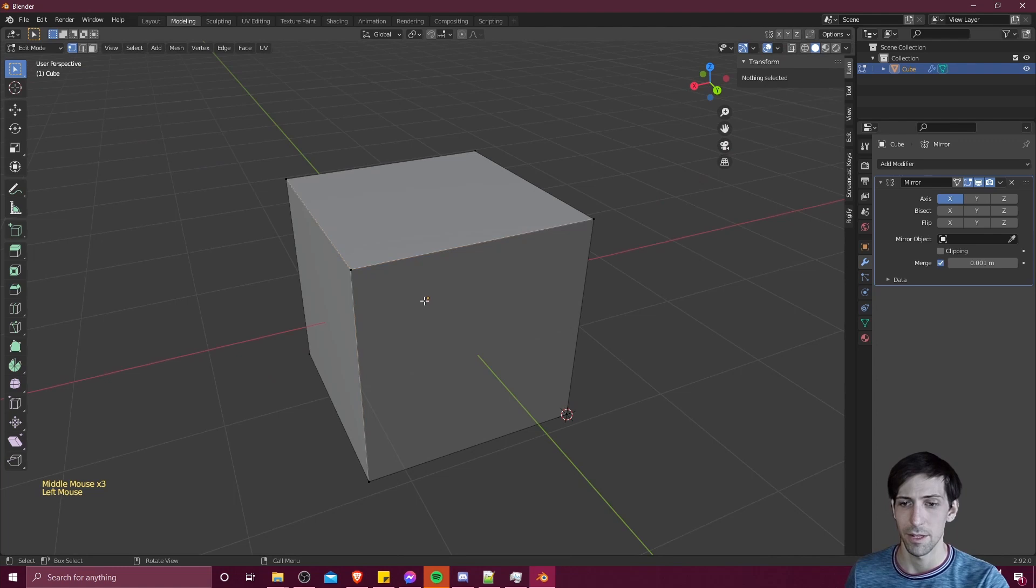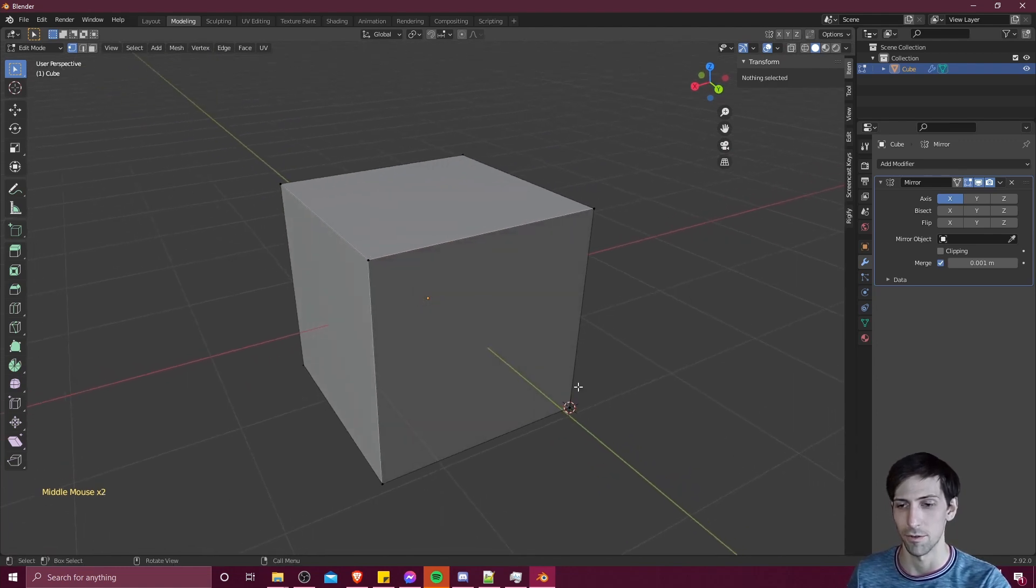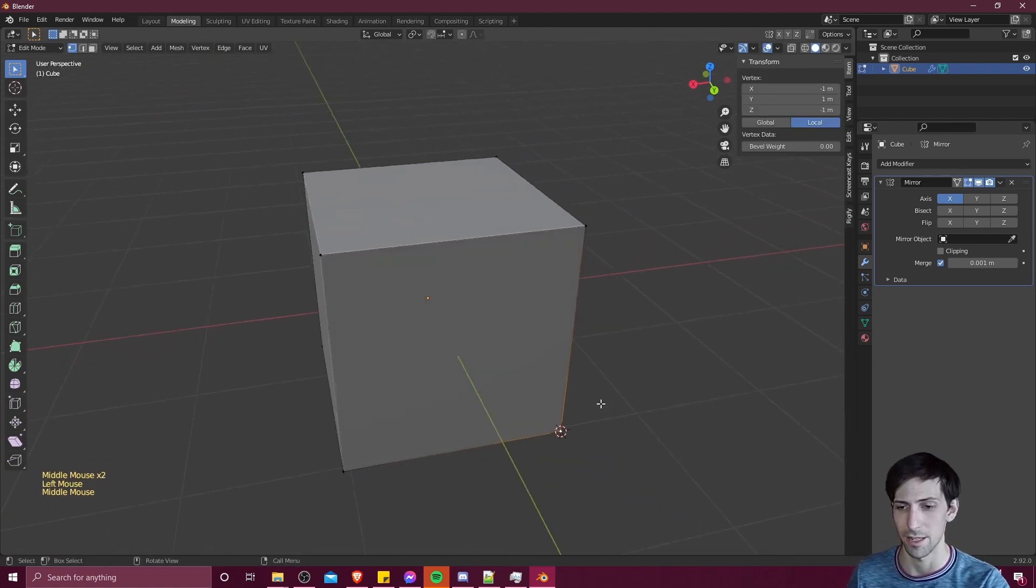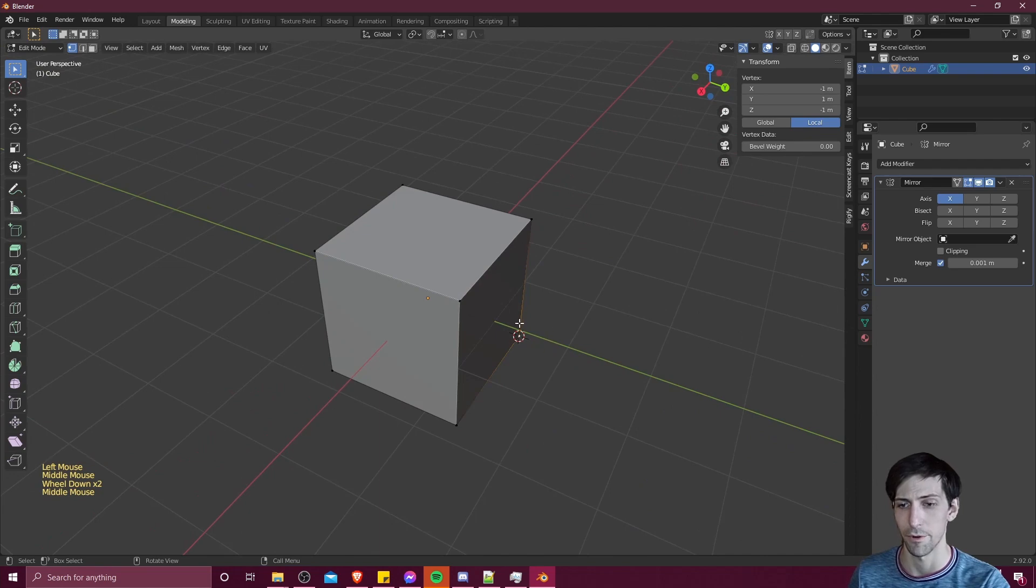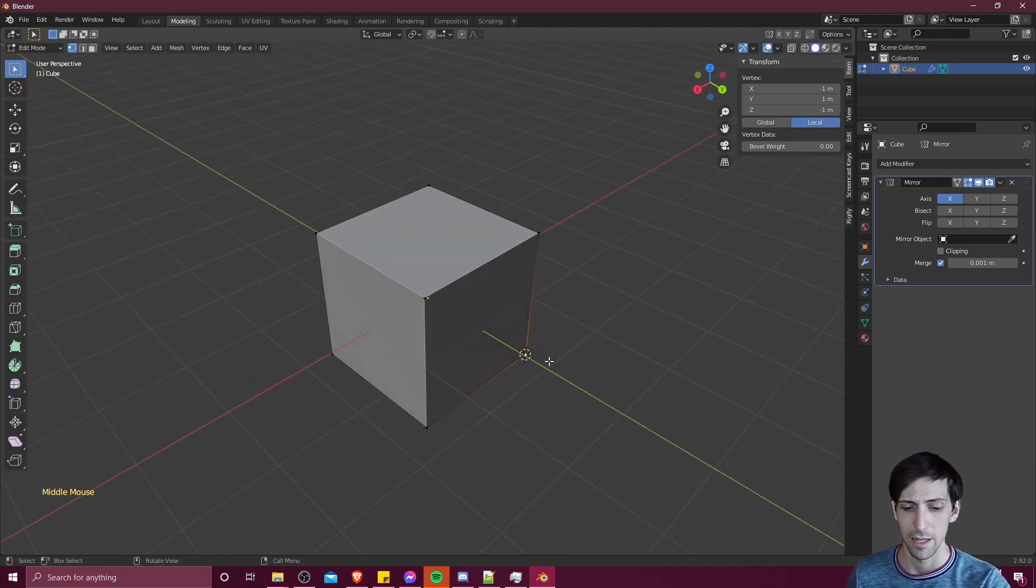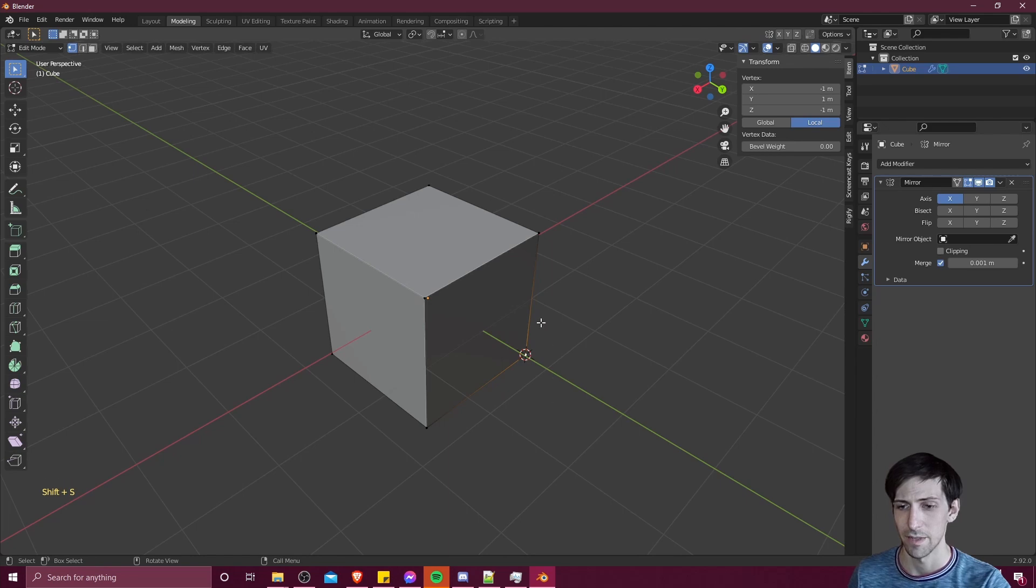So what we can do is we can change the position of this origin by selecting one of the vertices, probably on the outer side here, I'm going to do shift S and then cursor to selected. And now we need to set the origin to that point.